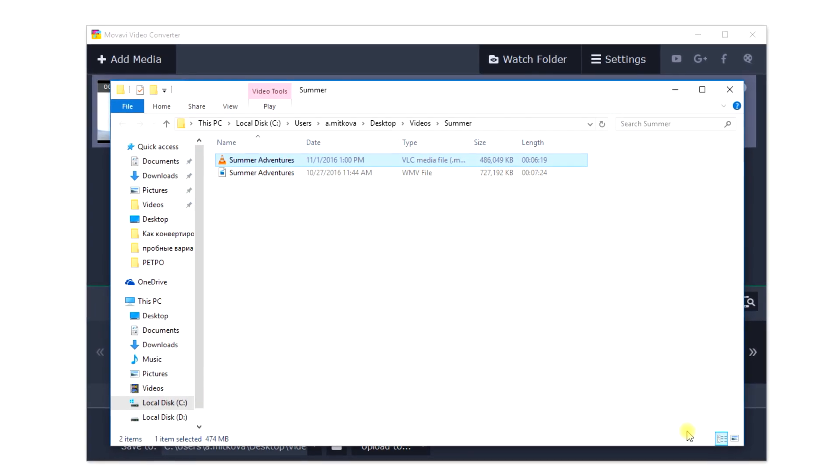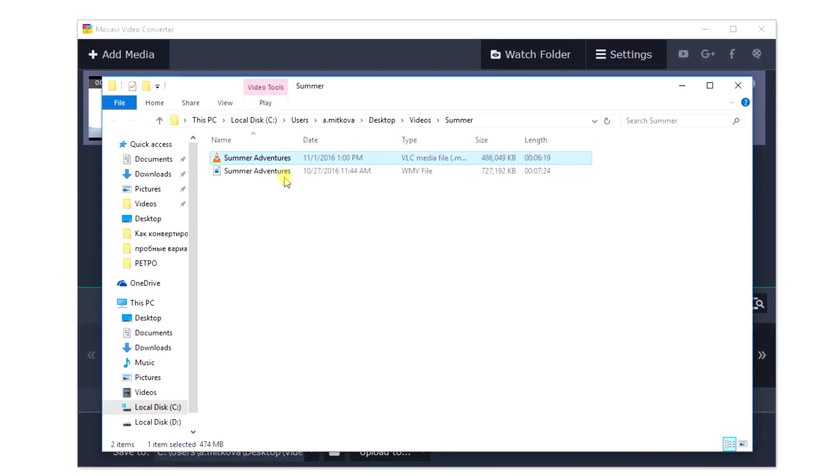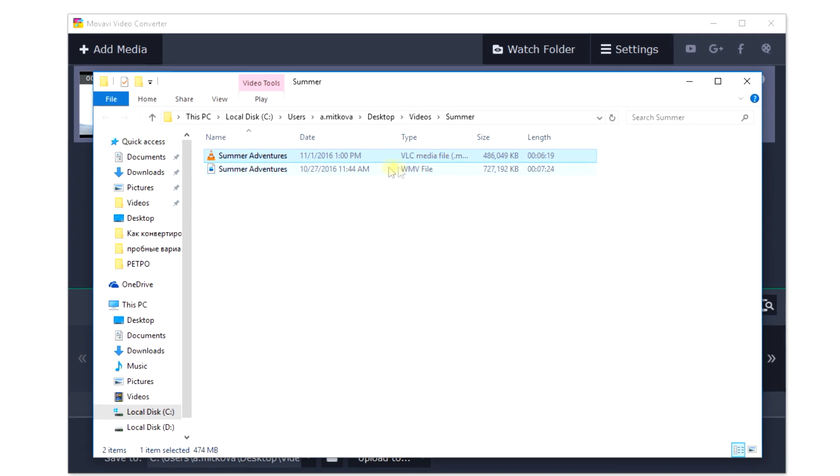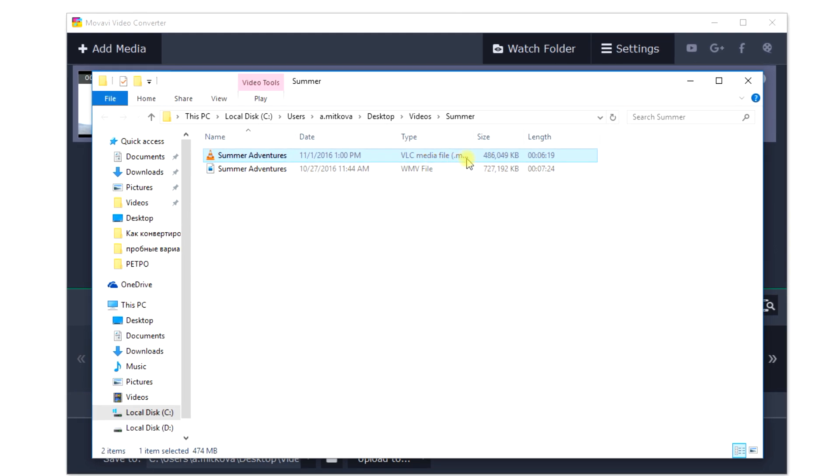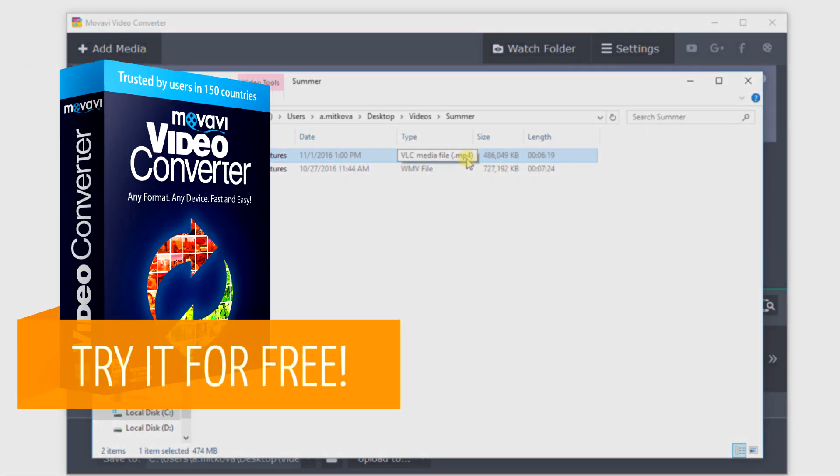The folder with the file opens automatically. Now, you can enjoy your video in MP4 format on your computer or favorite mobile device. Download Movavi Video Converter today and enjoy MP4 videos on your favorite devices.